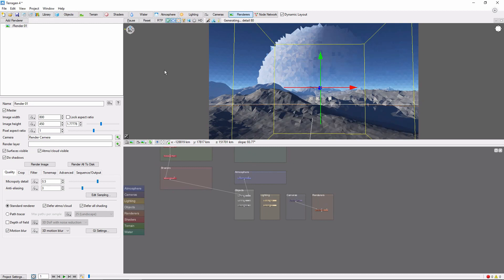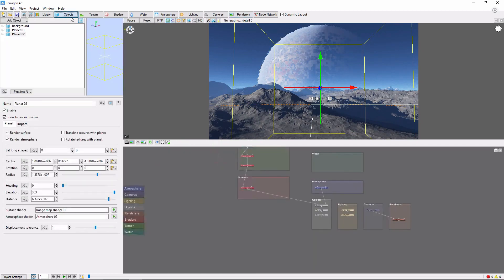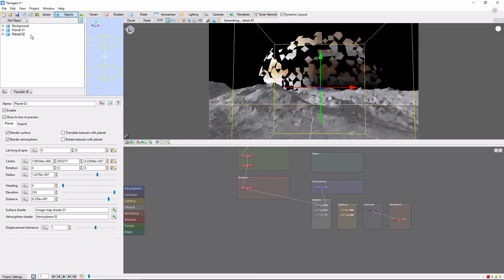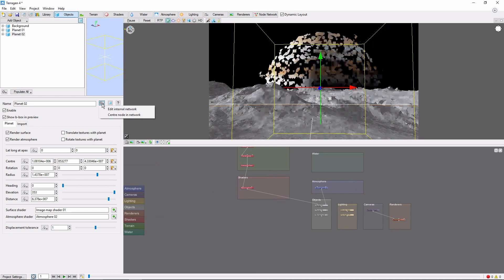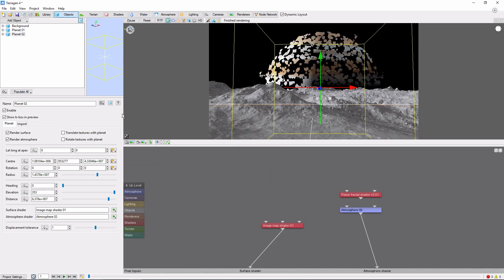One important thing to know is that the main user interface only applies to the first planet. If you'd like to add more advanced features to a second planet, you'll need to edit its node network directly by selecting your planet in the objects list, clicking this small gear button, and choosing edit internal network. Then, you can work directly in the second planet's network. We'll cover the node network in more detail in future videos.